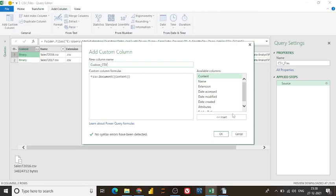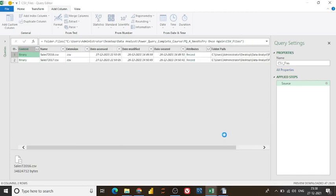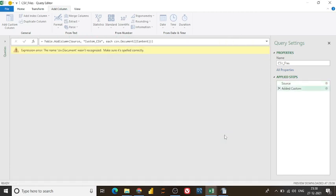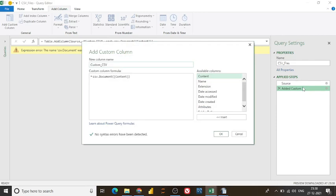So I simply wanted to filter the CSV files in another way. If I give this name custom CSV, CSV, that may be an appropriate name for this exercise purpose. Let me click. Here is a glitch. It shows Expression Error: The name csv document wasn't recognized.